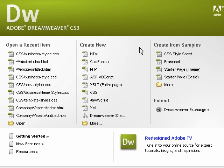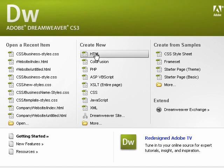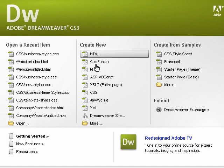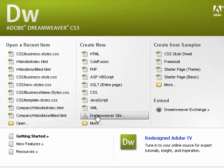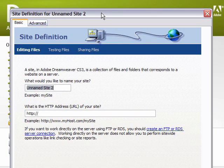Let's get started. We're going to define a site. In order to do that, we're just going to go to the welcome screen, Create New, go to Dreamweaver Sites, and it's going to bring up this dialog box.